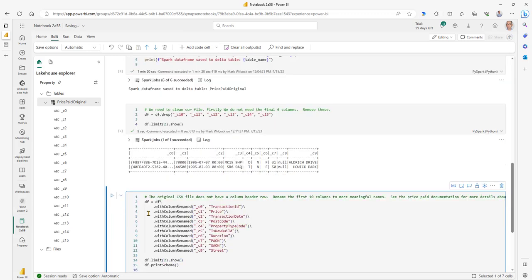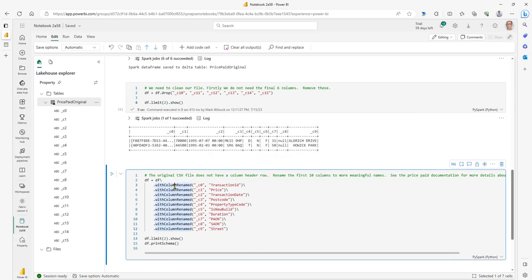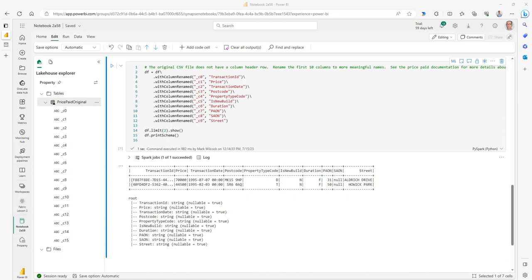So what we need to do is give them useful names. C0 is the transaction ID, C9 is the street, and so on. I'm going to use the withColumnRenamed method on the data frame to rename those. We can see we've got some nice column names now. One thing we've got to do next: if we look at the column types, transaction date and price are strings — everything is a string. But transaction date needs to be a datetime, and price needs to be an integer — a whole number of pounds.